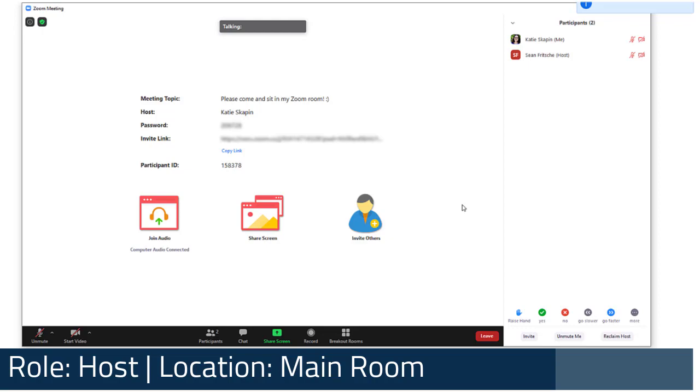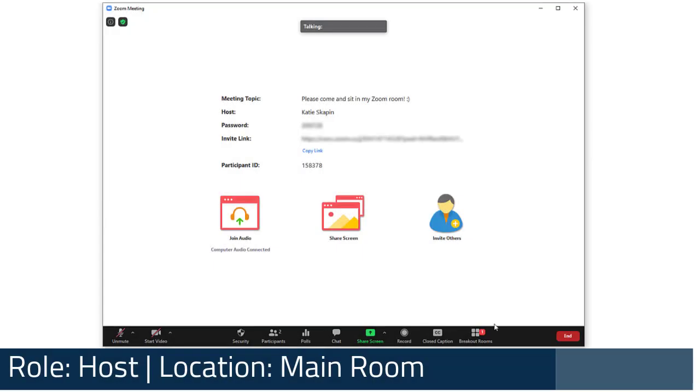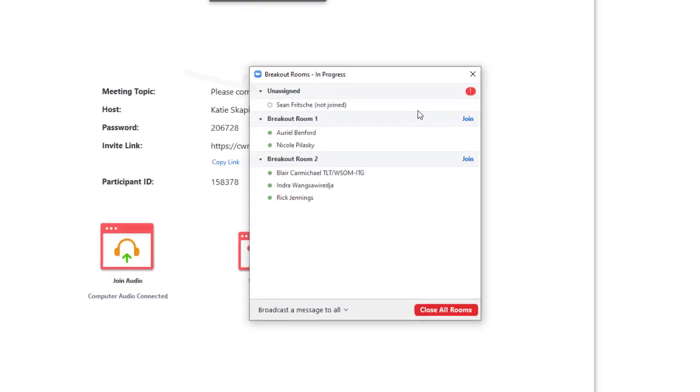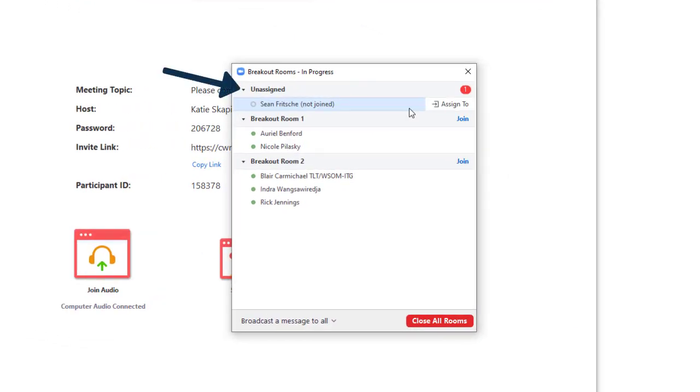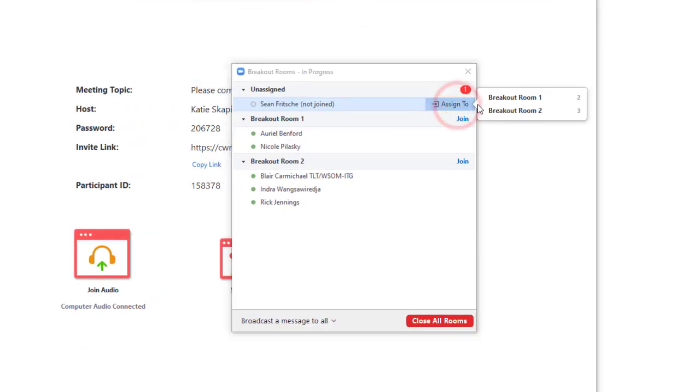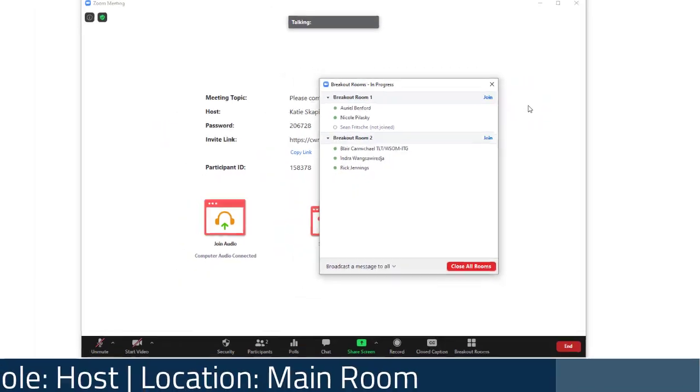If this isn't feasible, the host should keep a close eye on the breakouts panel for any unassigned participants back in the main room. As the host, you'll be able to move them as needed.